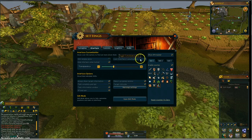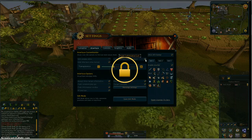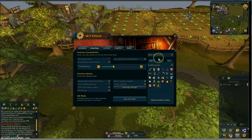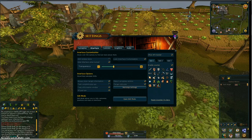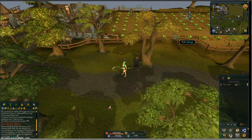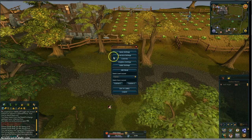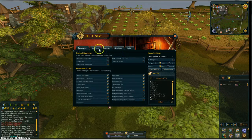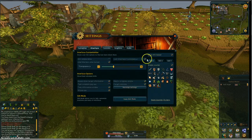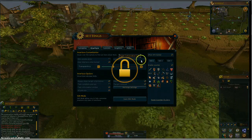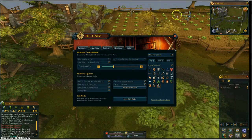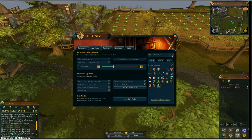You can lock interface customization. If I click that, it now locks my screen — I can't drag anything. If you look, I don't have an option to move my mini-map anymore; it's locked. To get back, click exit, game settings, interface, and unlock it. Show experience tracker — it's this right here. If I toggle that off, it disappears. If I toggle it on, it reappears.